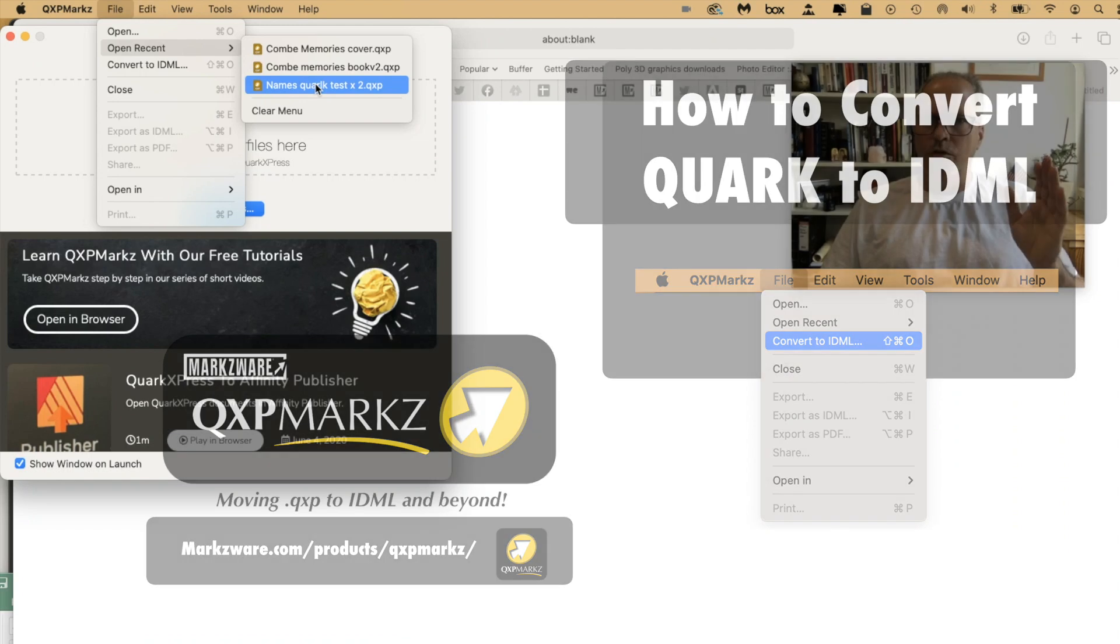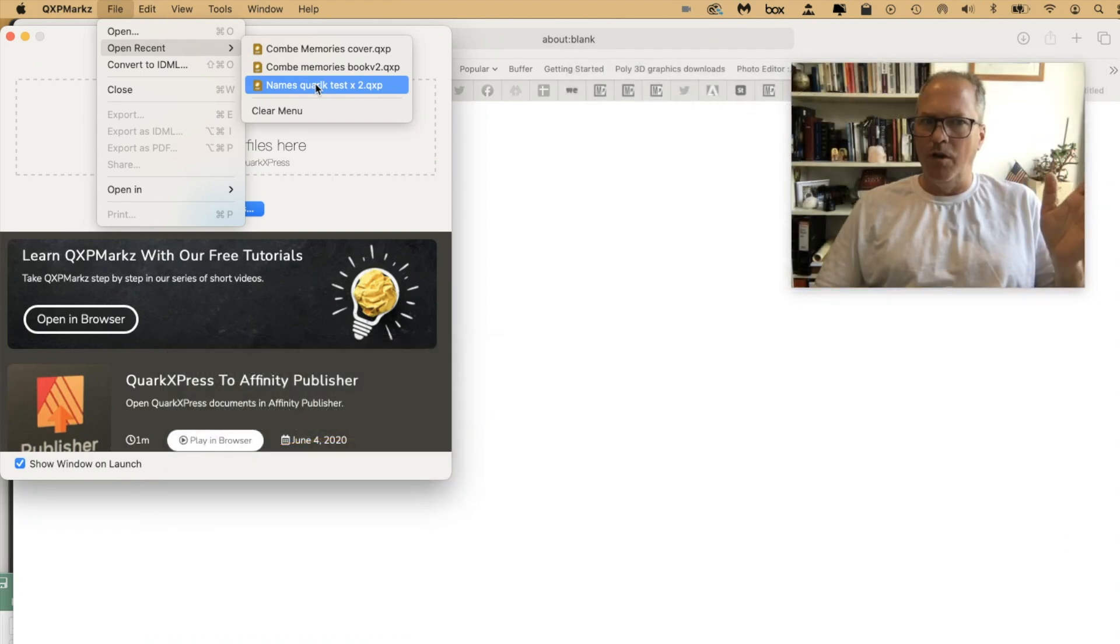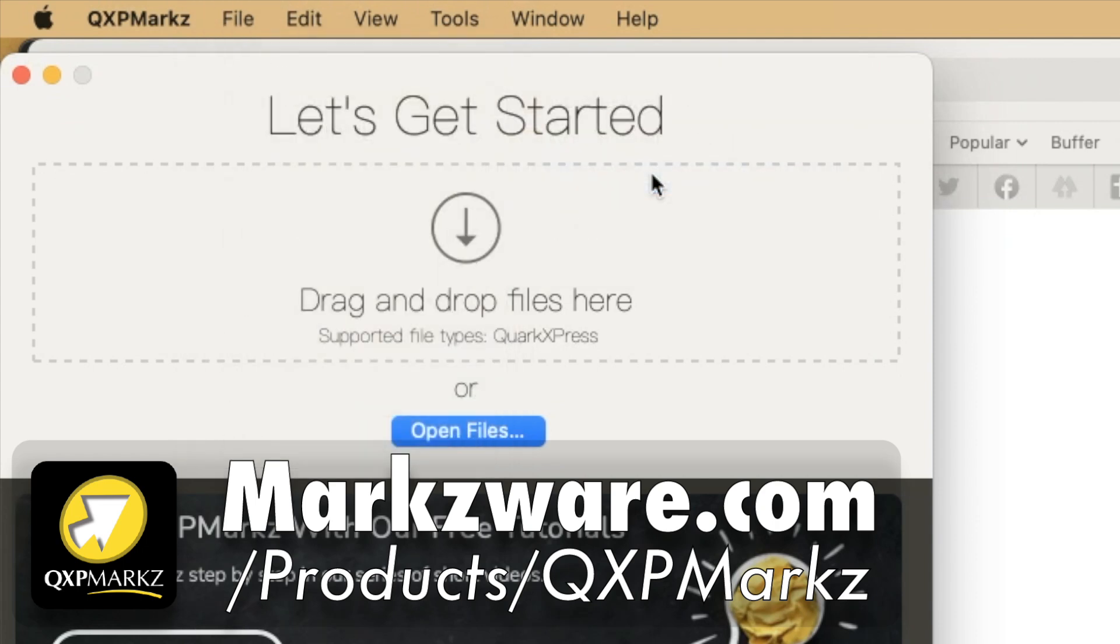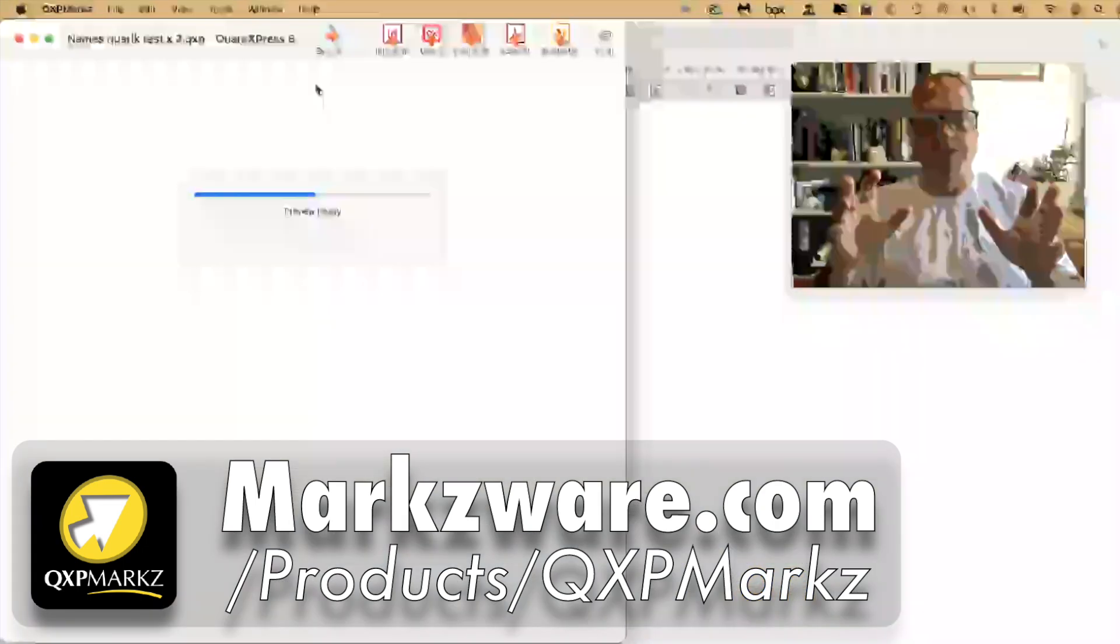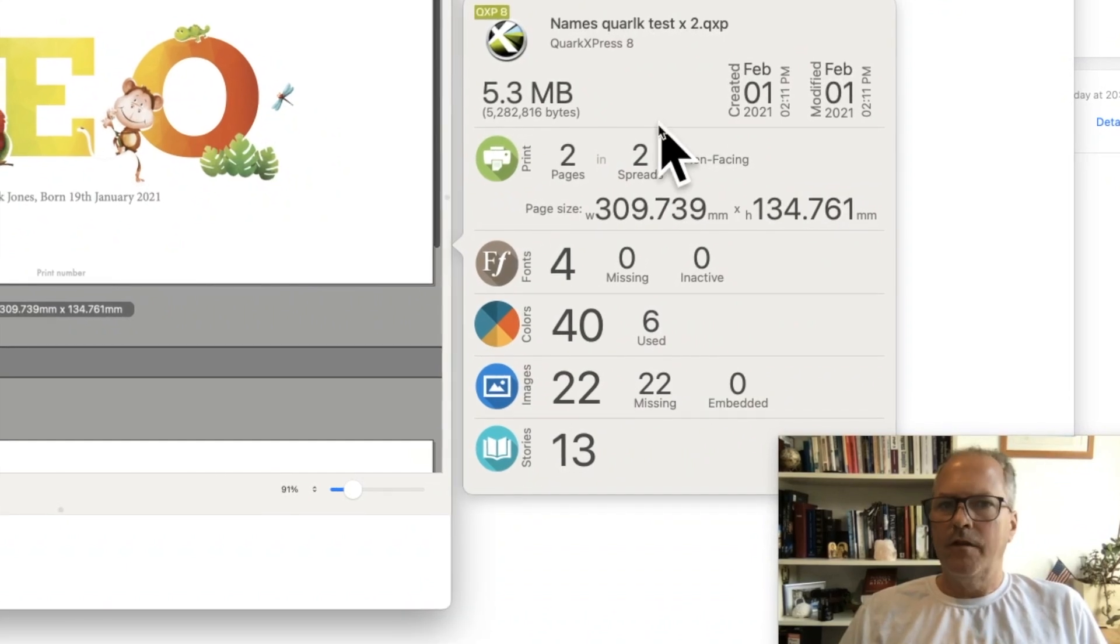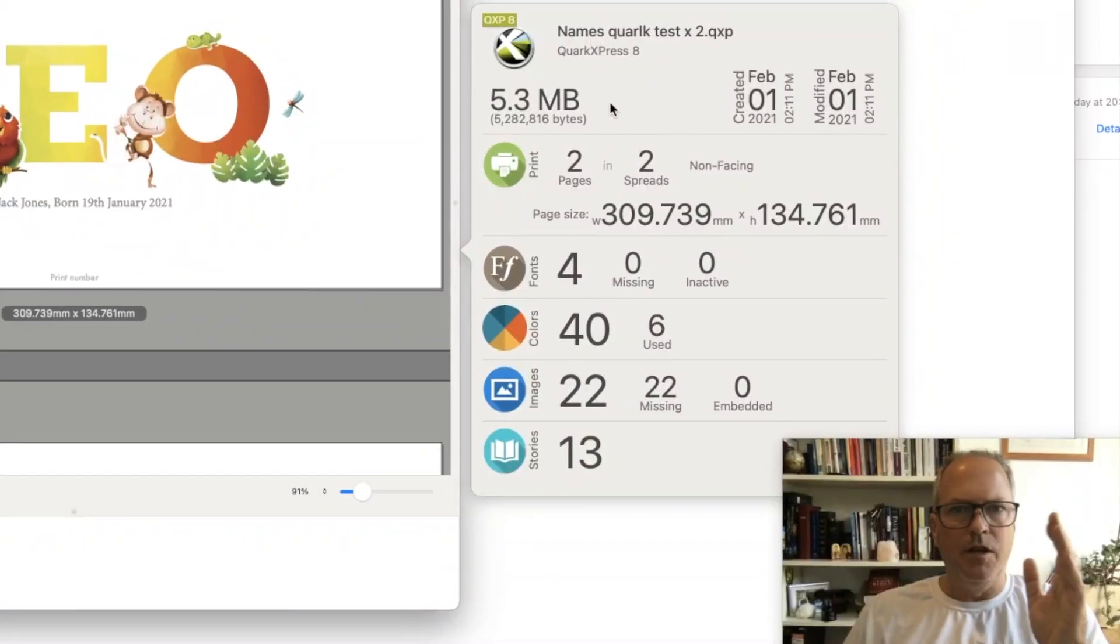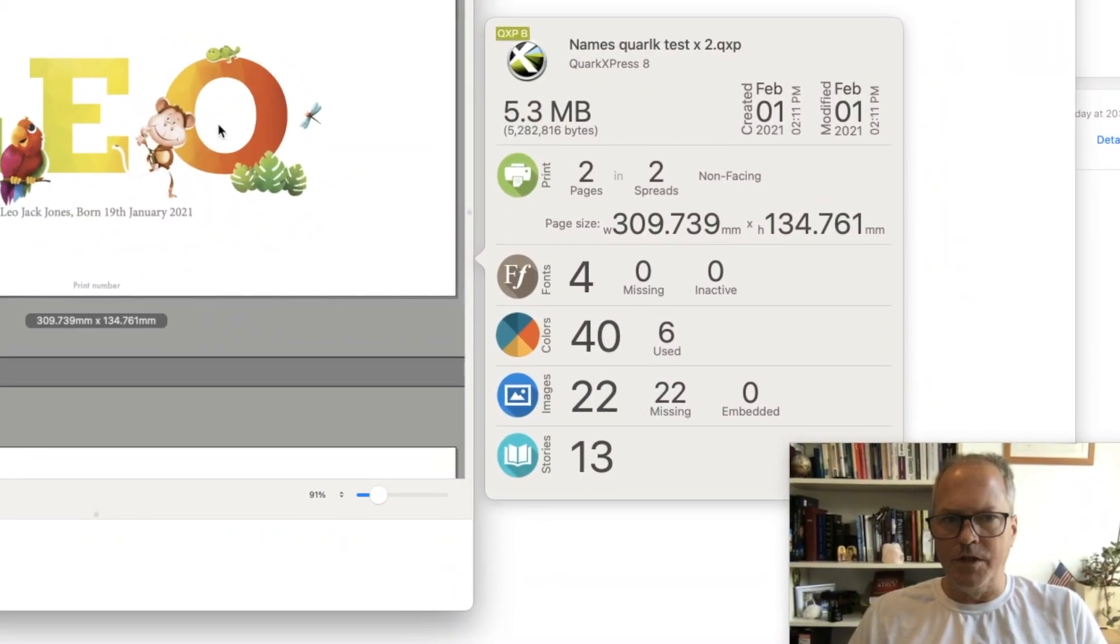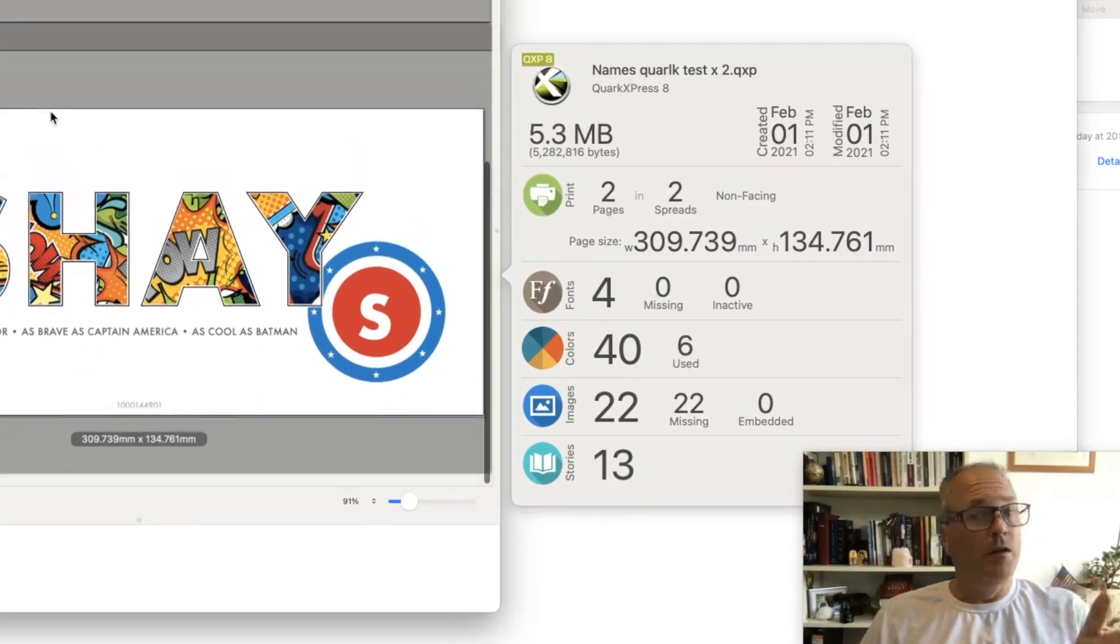As many of you know, the new QXP Marks replaced Q2ID on the Macintosh. Q2ID is still available on Windows. You can take a Quark file and first get a handy preview. You get nice file information, very handy to see which Quark document it is or what's inside of it, and you get a preview of your file.